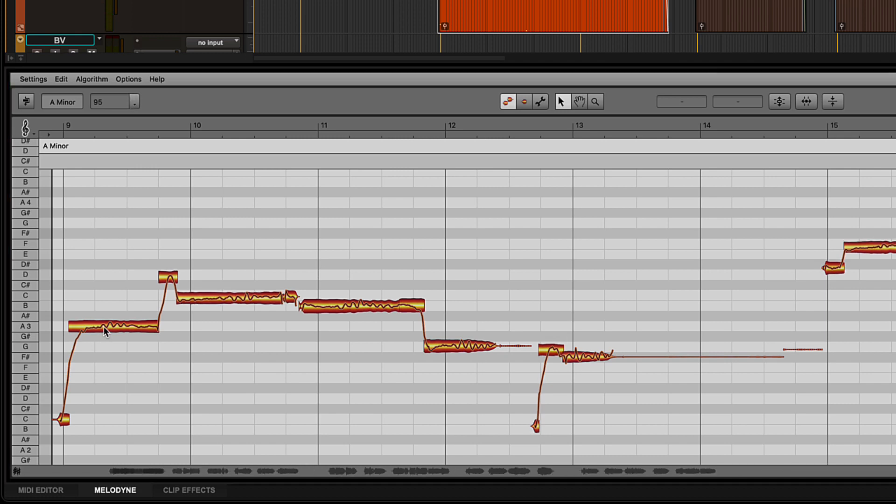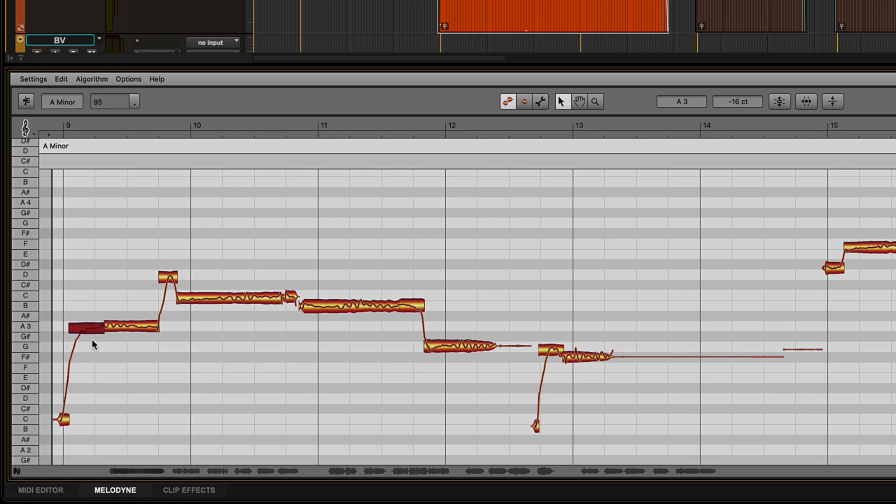If you have a note that the first part is flat and the second part is sharp, split the note in two with the separation tool and make the necessary adjustment to each part.